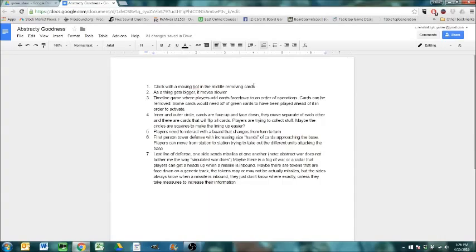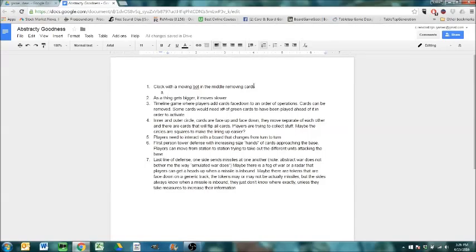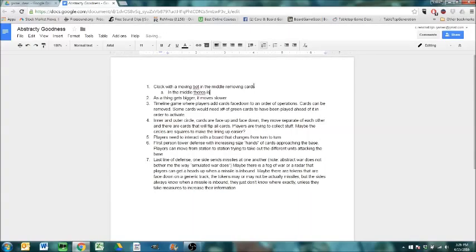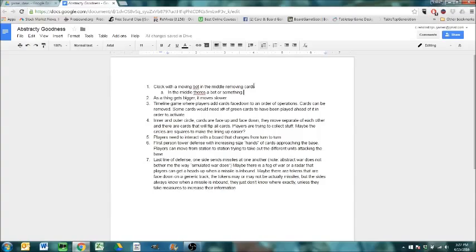So the first one is Clock with the Moving Bot in the middle, removing cards. And the idea is, I was thinking of one of our education games with a clock, and the idea is that in the middle there's going to be a bot or something. The idea is that players are going to be playing cards on the outside, or trying to gather cards on the outside, and the bot's going to be shooting them away.